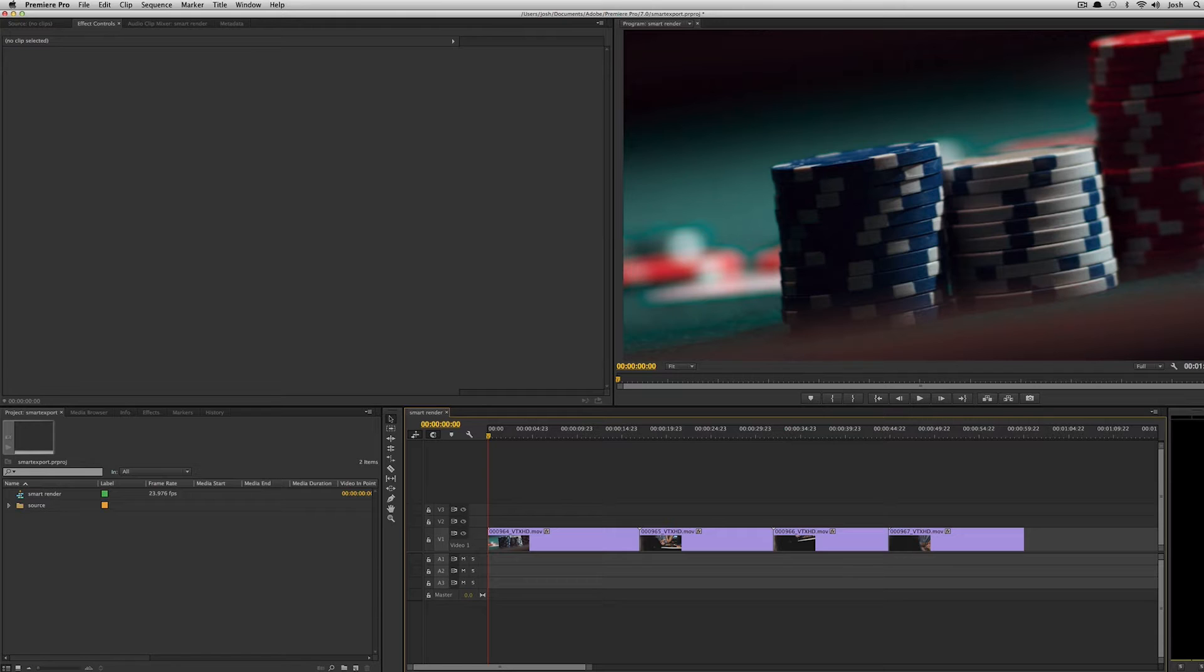For those of you who have used Final Cut 7, you'll know that this is why exporting from Final Cut 7 is pretty quick. It's basically because it is taking the original clips and if there are no effects done, just passing them back out to the final QuickTime.